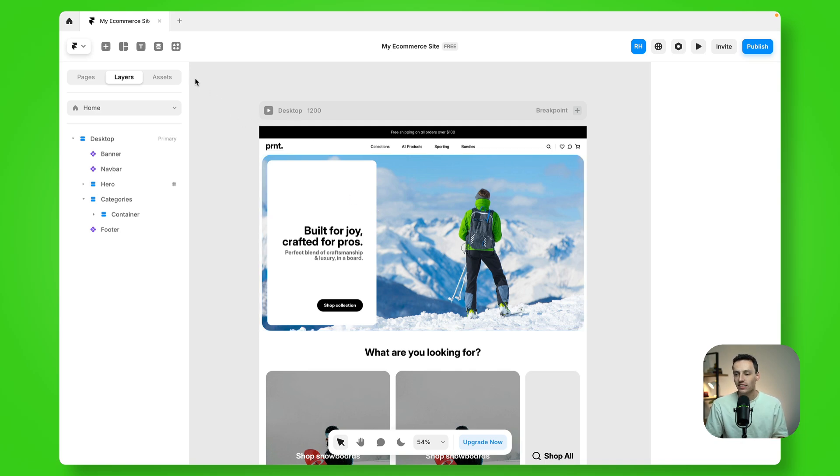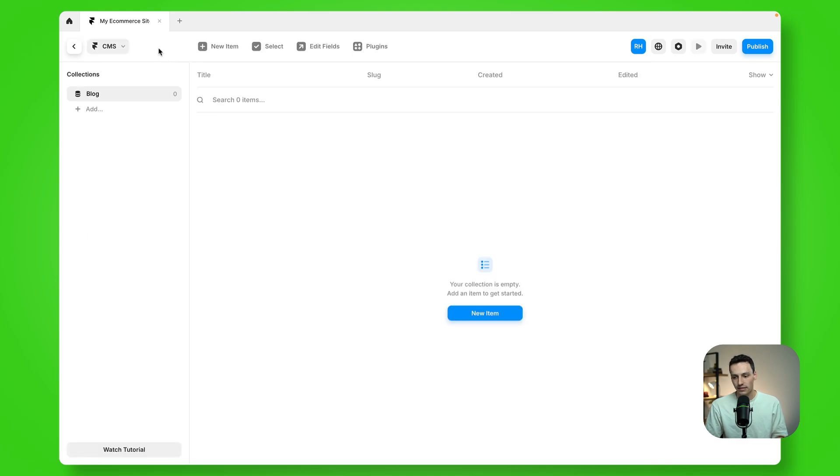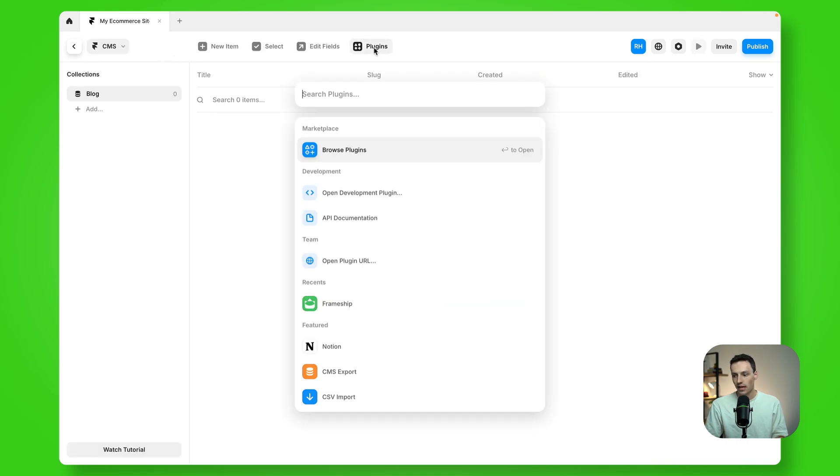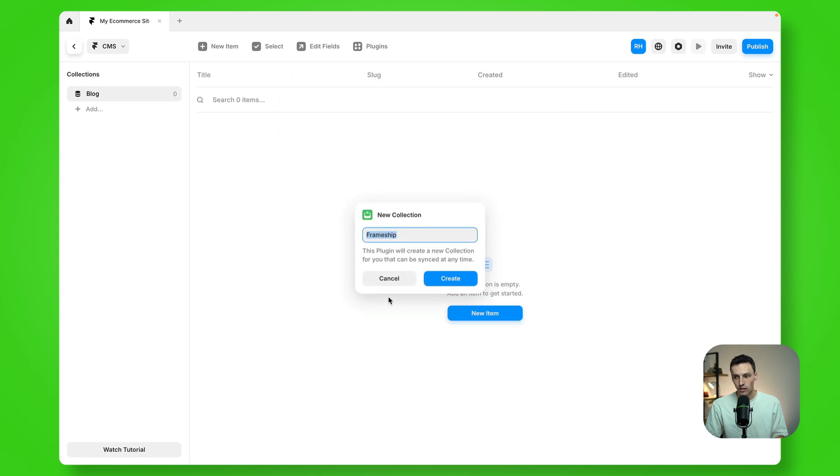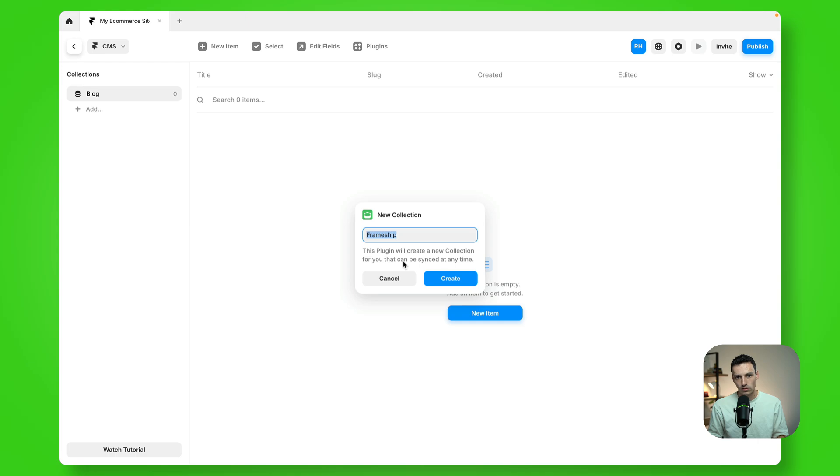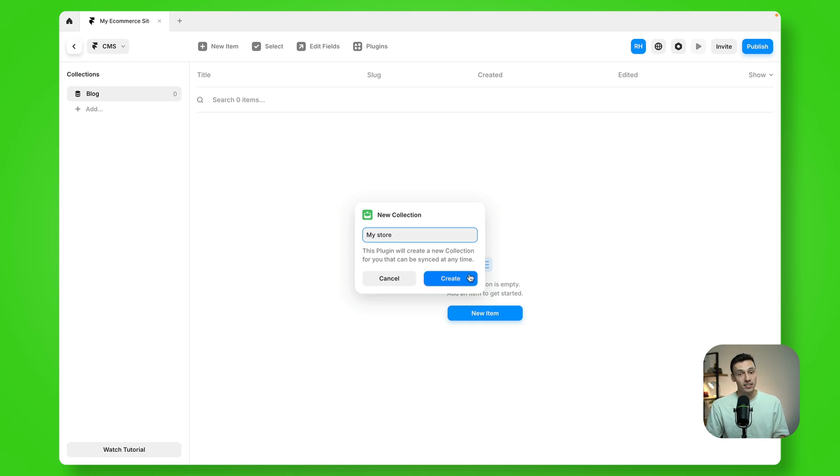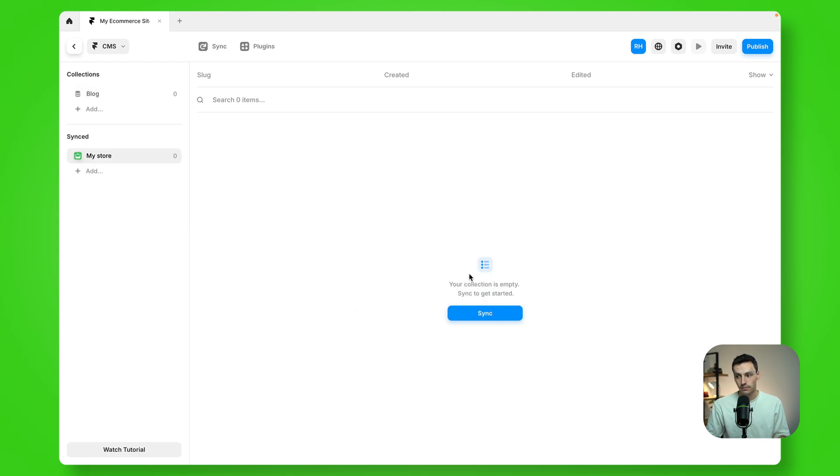Next we want to go to our CMS. Now I'm going to go to plugins and we're going to open the Frameship plugin. Open this and it will prompt you to create a new collection. You can call this whatever you want, but for now I'm just going to call it my store and let's click on create.